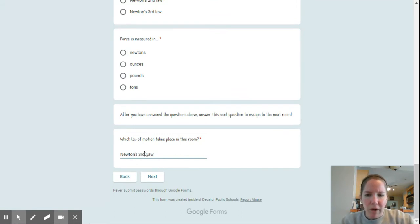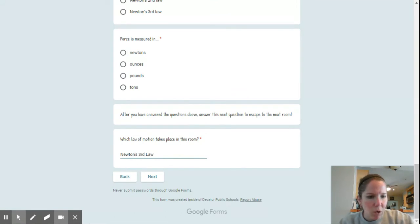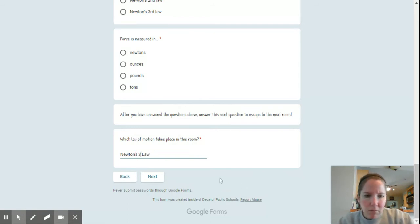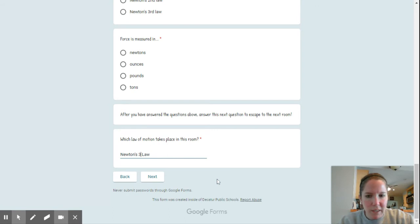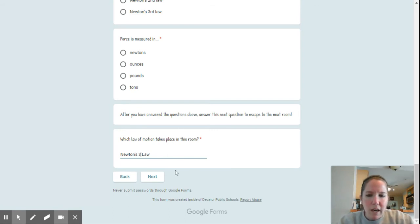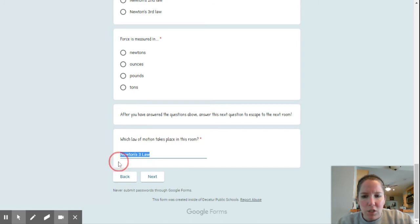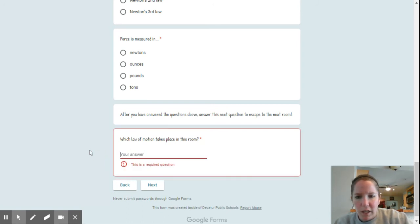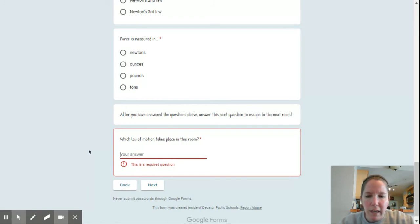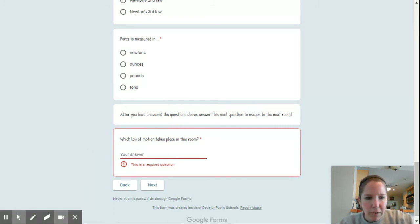If you type it the way I have it, it will let you go through. Now, if you just write three, you're not wrong, but the way the Google form works, you need that RD after it. So just make sure that you have spelled things correctly. But if you get really frustrated, please feel free to reach out to me.